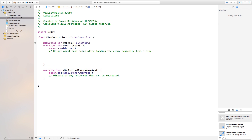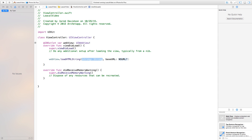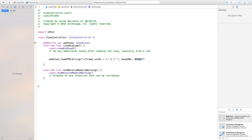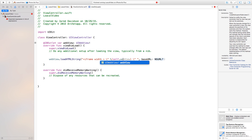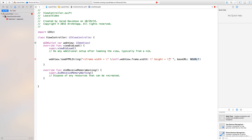In viewDidLoad, say webView.loadHTMLString. The HTML string starts with an open bracket and we type in an iframe tag. Give it a width attribute with escaped quotation marks and set it to \(self.webView.frame.width). Then add a height attribute similarly set to \(self.webView.frame.height).